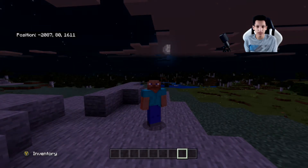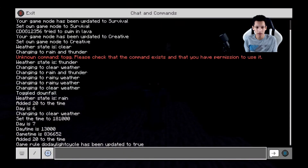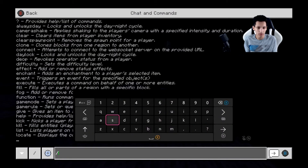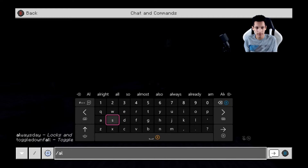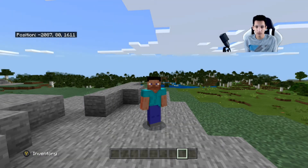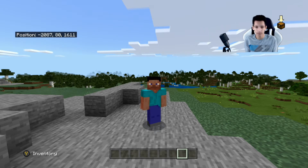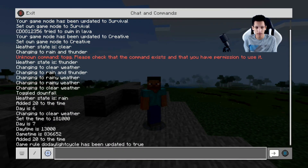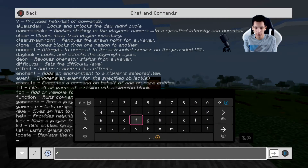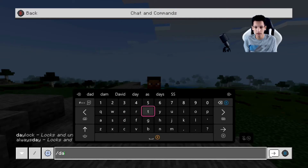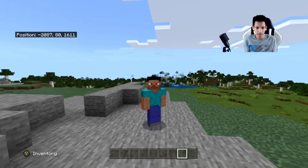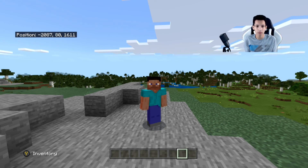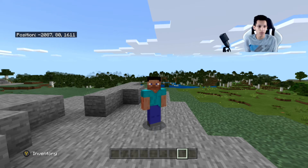If you want the time to always be day and never change to nighttime, you will do the command slash alwaysday. Now the time of day won't change. If you want to stop your time at a random time so it's not just daytime — so if you want to stop at a random time at night — you would do the command slash daylock. This will lock the time at whatever time it is. So if it's late at night, then it'll lock at night, and if it's early in the morning, then it'll lock in the morning.